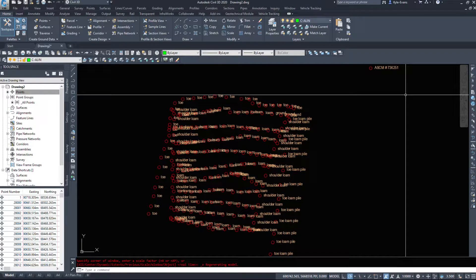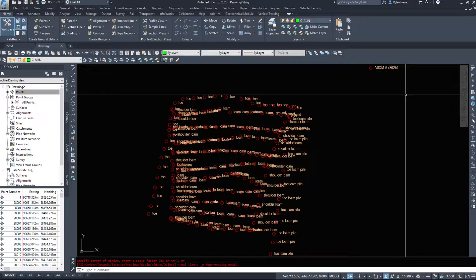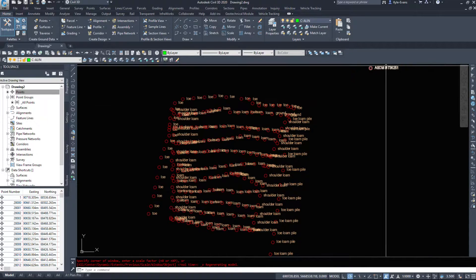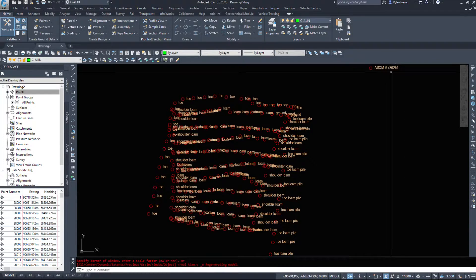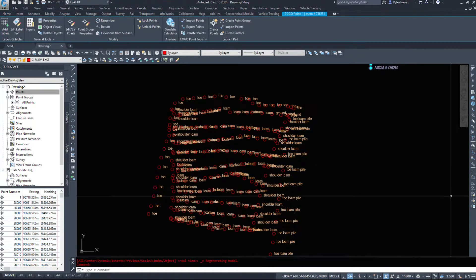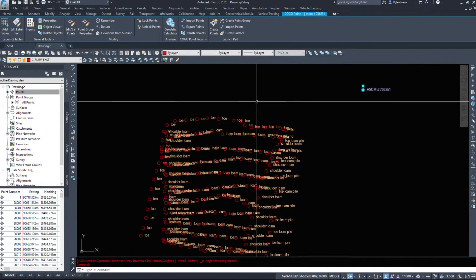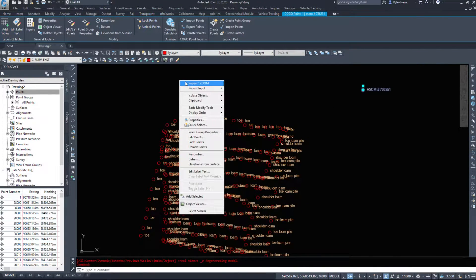Now say you typed that manual point in wrong when you inserted it. It's easy to make mistakes when you're typing in numbers. We're typing in hundreds of numbers every five minutes. It's easy enough to make mistakes. So say I got the ASCM number wrong. So how can I go about editing this? There's a couple ways.